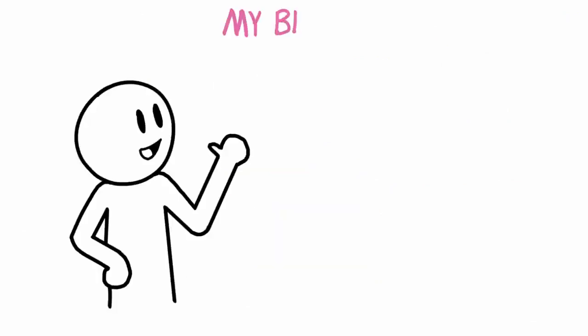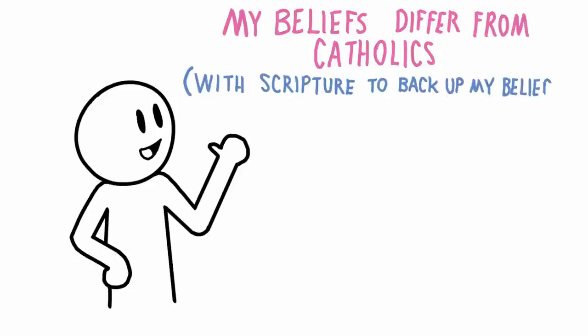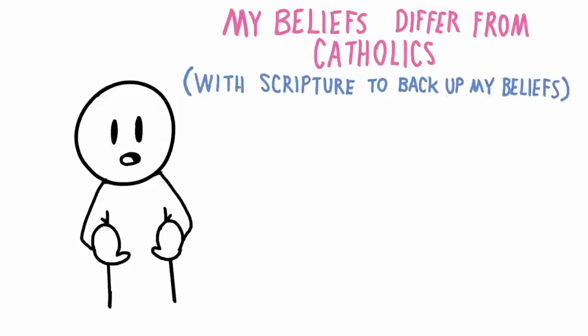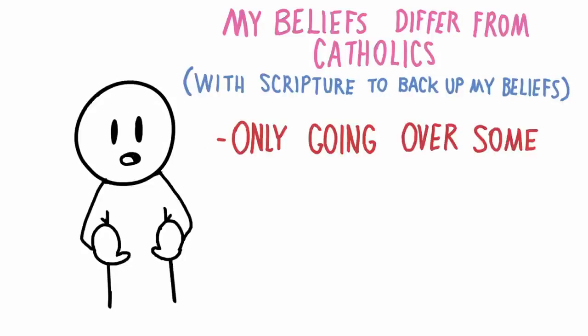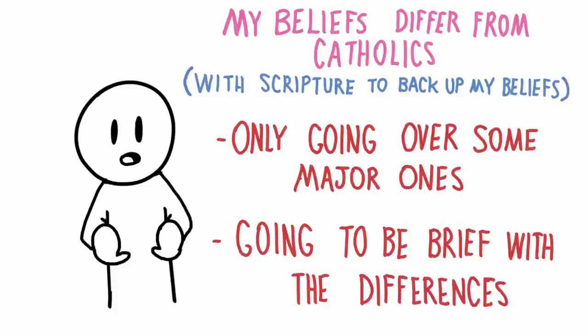Here's where my beliefs differ from Catholics, and I'll use scripture to back up my beliefs. Also note that there's a lot of differences between Protestants and Catholics, so I'm only going to go over some of the major ones. And for sake of time, I'm going to be brief with the differences.